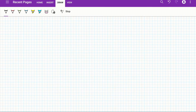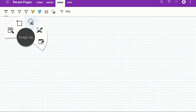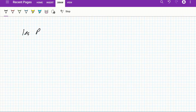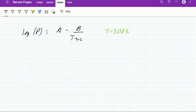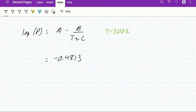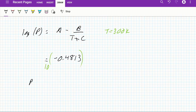For the first part, we use the Antoine equation: log P = A − B/(T + C), with T = 300 K. Plugging all the values in gives −0.4813. Raising 10 to that power gives a pressure of 0.330 bar.